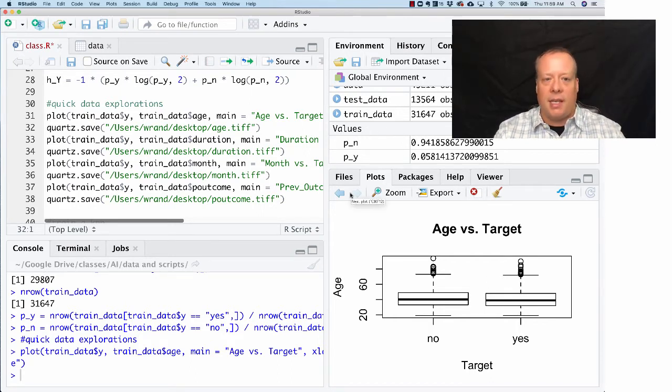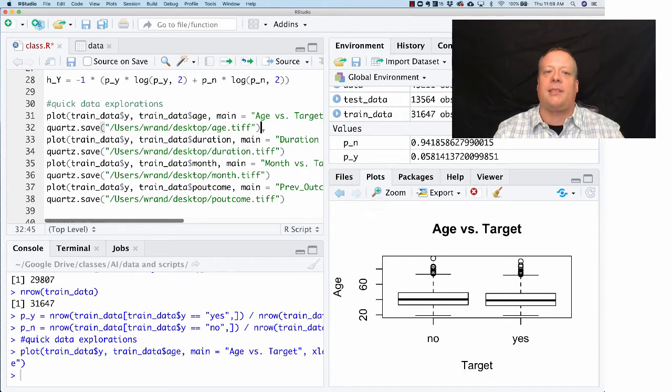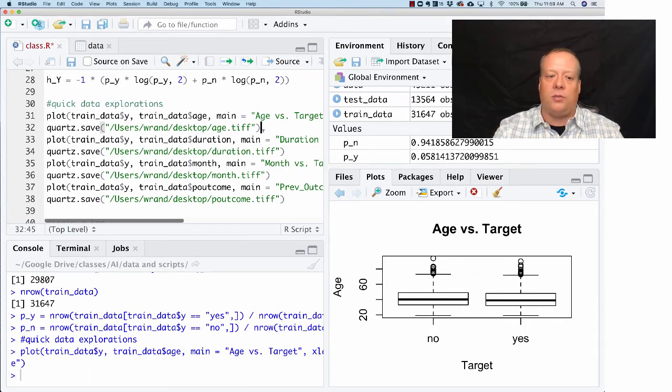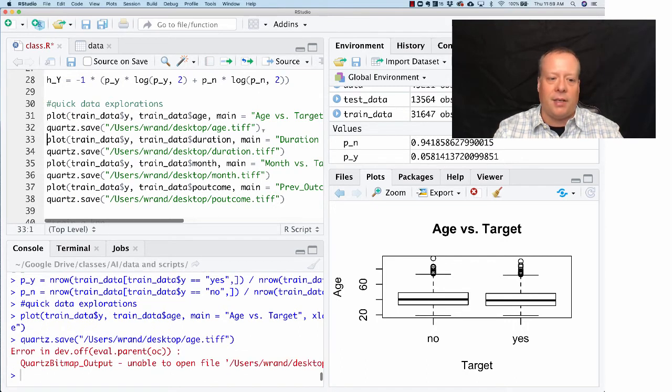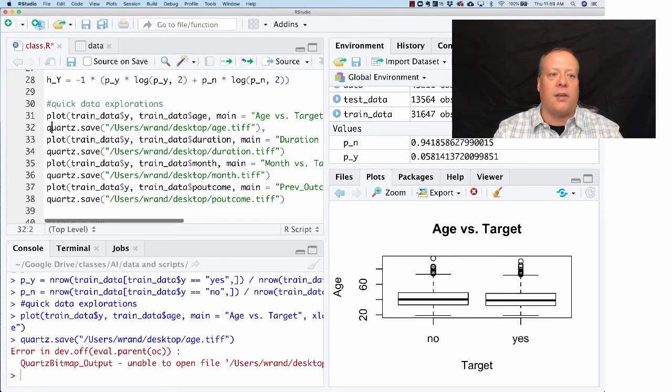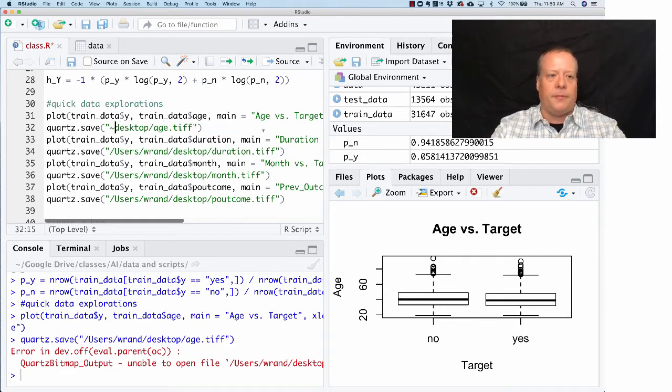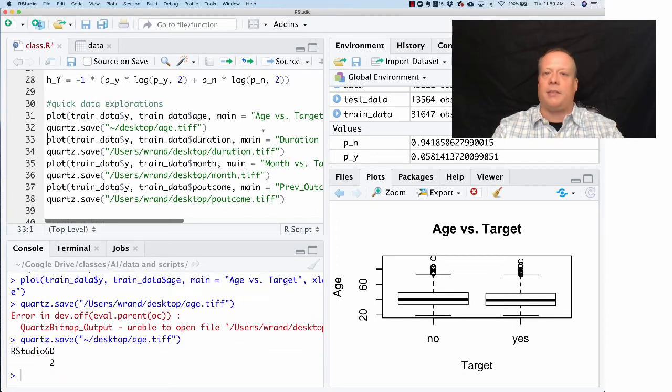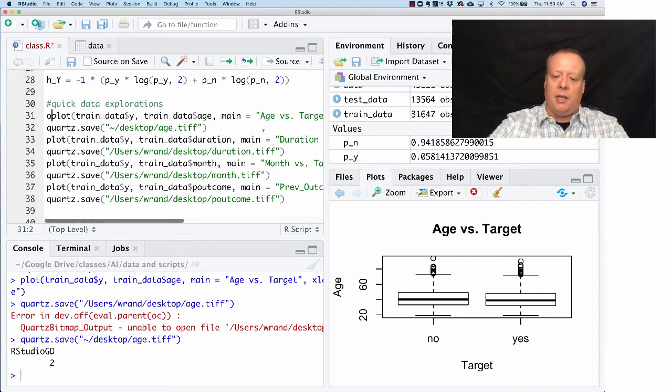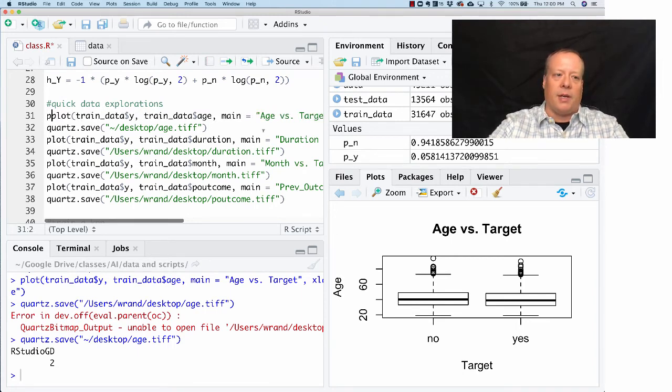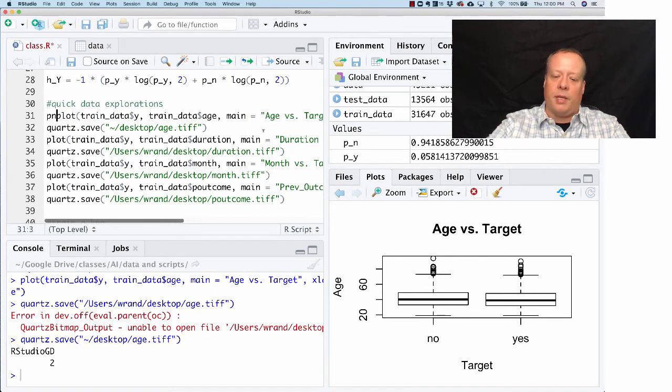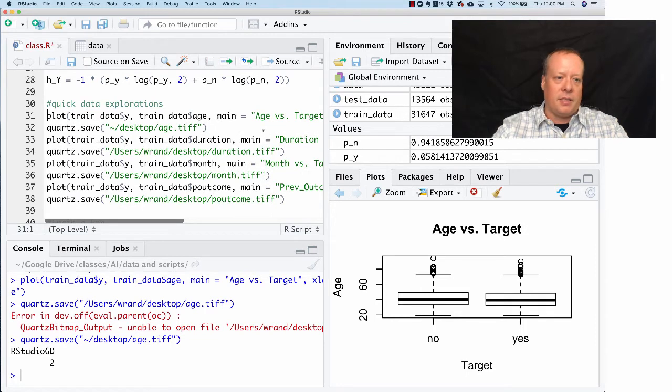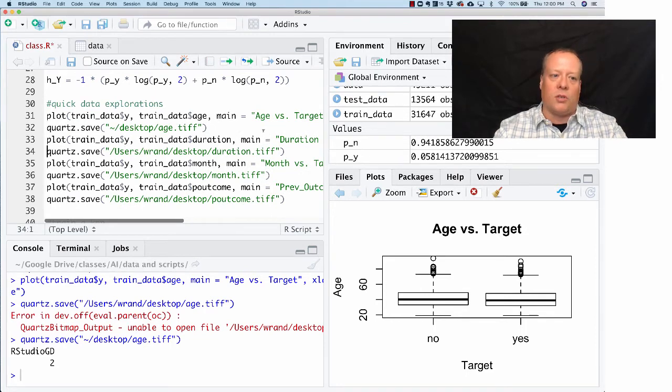This quartz.save command, by the way, is a way that works on the Macs to save files off from the plot. So I can do this. It looks like I still have to update it because I need to go to the tilde one on this one. That'll work on the Macs. It doesn't work on the PCs. On the PCs, you're going to have to do the PNG that I talked about in the opening lecture. So PNG, the file name, and then device.off afterwards. It's kind of the same thing—this is just a shortcut that works for the Mac.